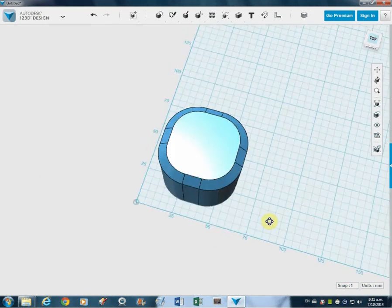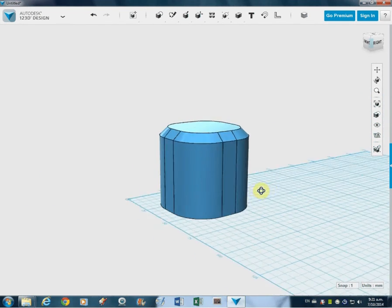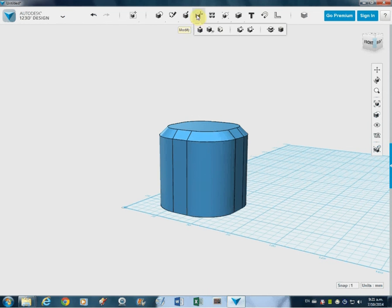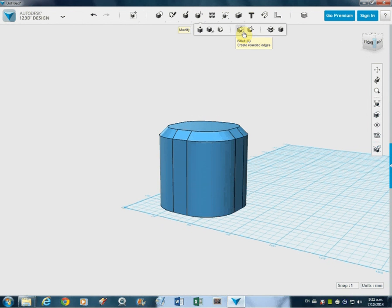So there's the two things there, fillet and chamfer, and they're both found here in the modify menu. And you can do some really nice shapes with that.